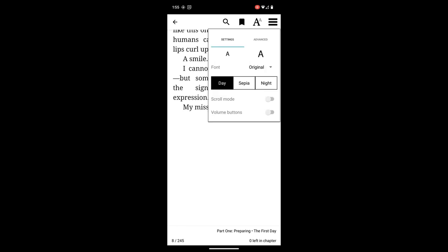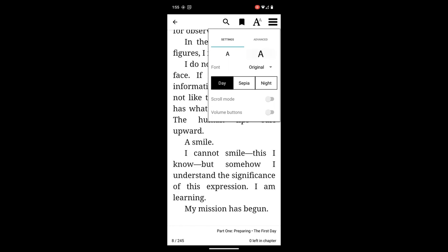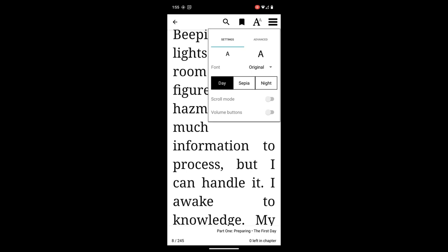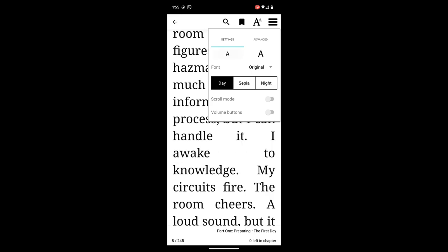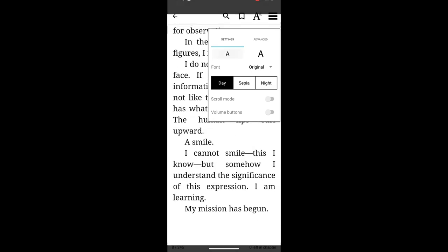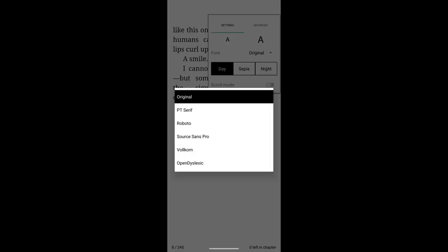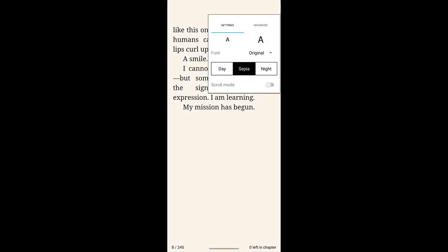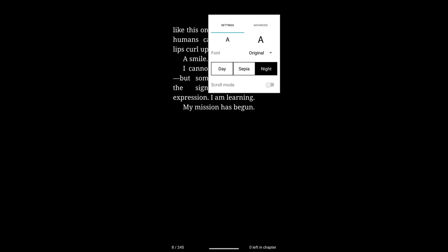We can also change the font. To make the font bigger, just touch the larger A and you'll see that it grows. We can make it smaller by touching the smaller A. You can choose a different font if you would like, as well as the background color.